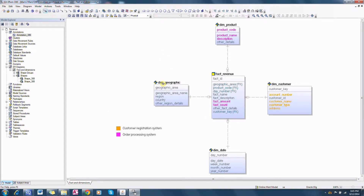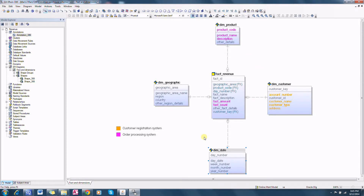In this video lesson I am going to demonstrate how to document data flow lineage between various source systems and a target data warehouse system. Here we have a target data warehouse system model with one fact table — revenue — and four dimension tables: product, customer, date, and geographic.